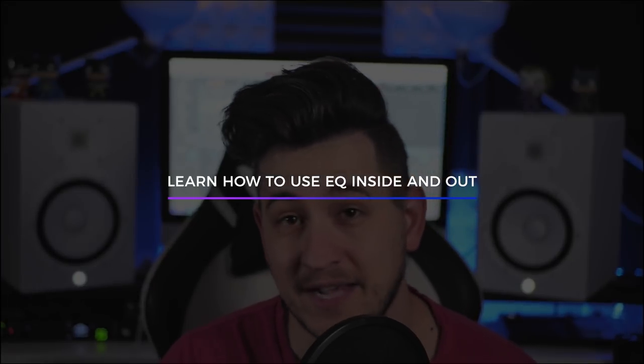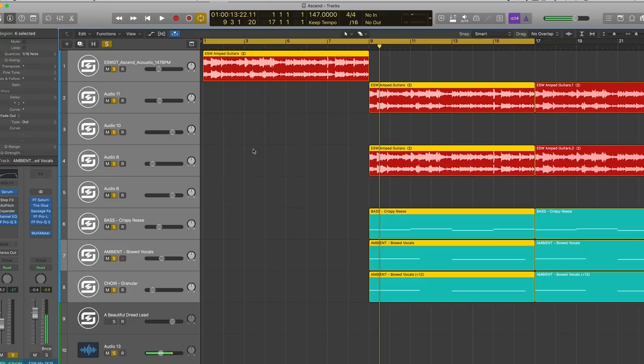The final mistake, number six: use EQ and focus on learning how to get really good at using an equalizer, because EQ is probably one of the most important processors or effects you have in your toolbox, especially when you're starting out. You should be able to get a good mix, a good sounding track or beat, if you use a high quality sample and preset and you know how to use an equalizer so things just fit together. EQ allows you to get your kick and your 808, your kick and your bass, to sit together. Let's take a listen to a session I've been working on.